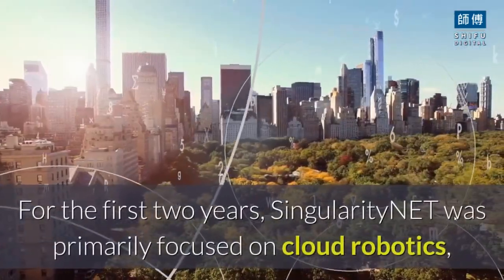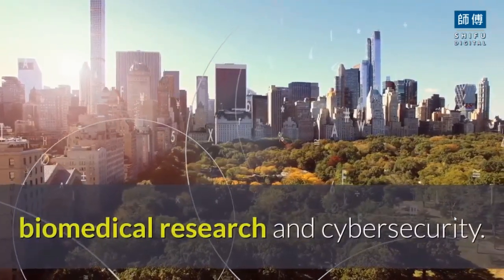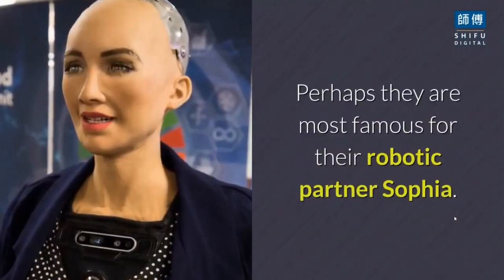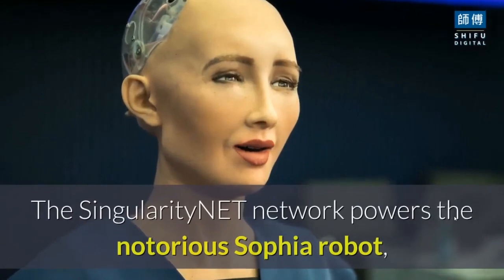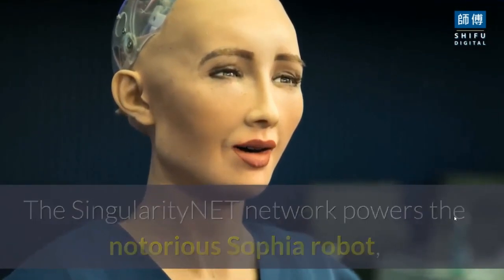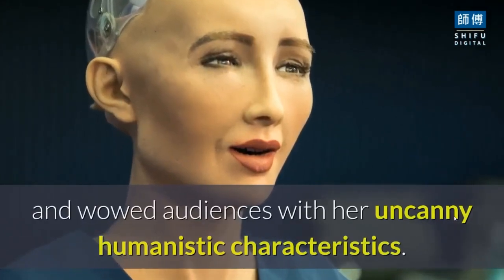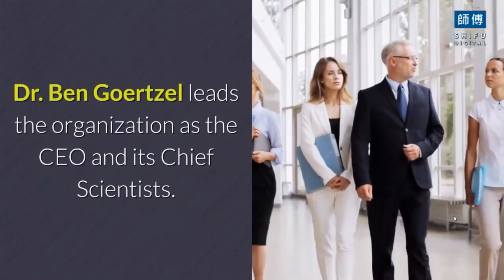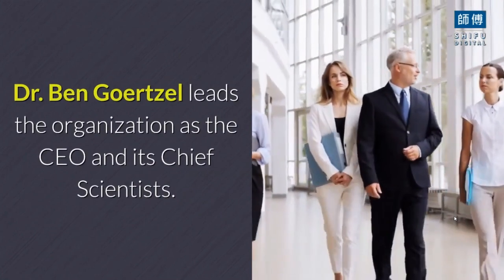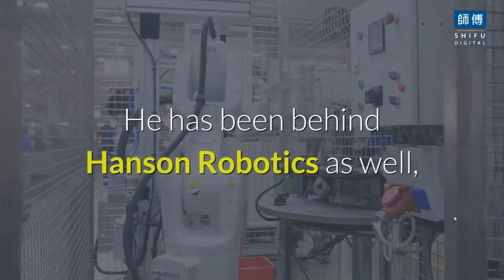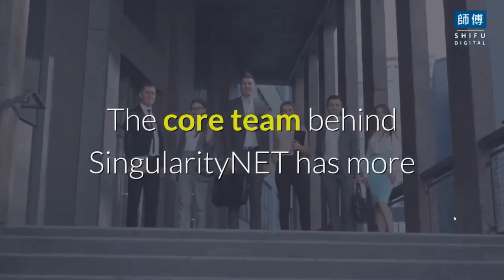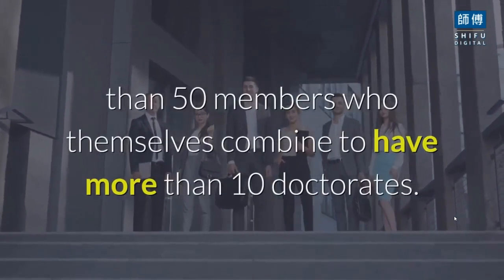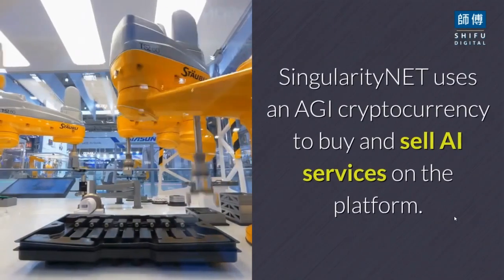For the first two years, Singularity Net was primarily focused on cloud robotics, biomedical research, and cyber security. They are most famous for their robotic partner Sophia. The Singularity Net network powers the notorious Sophia robot. Dr. Ben Goertzel leads the organization as CEO and chief scientist. The core team has more than 50 members with over 10 doctorates.